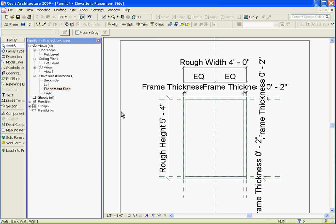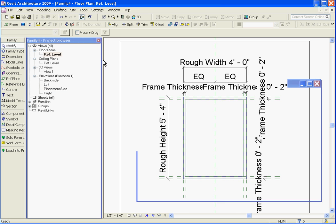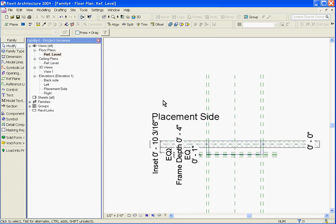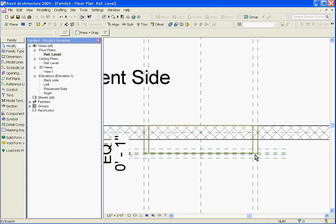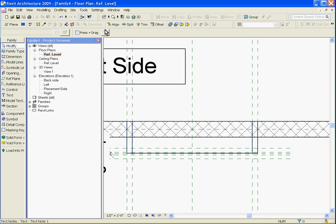That will bring you out of sketch mode and then you'll want to go to the floor plan view and align and lock its depth. Going to the floor plans under reference level, I'll click on it to bring up its view. You can see the frame extrusion that it's created with an arbitrary depth.